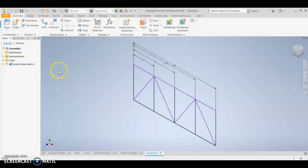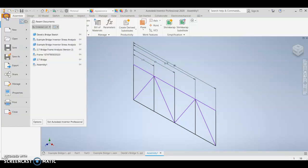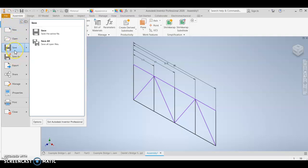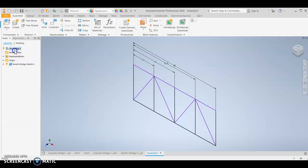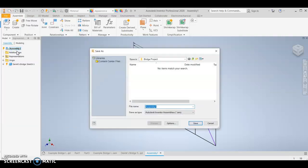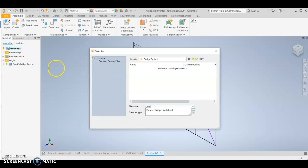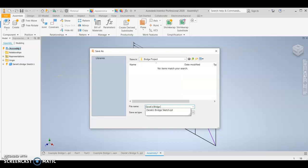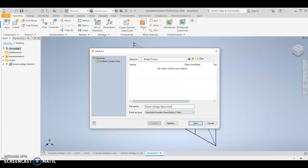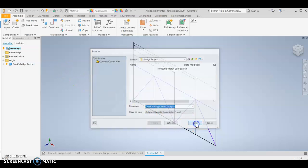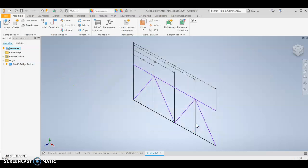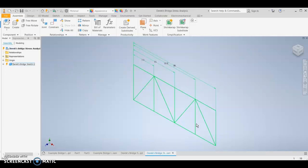Now you've got to save this before continuing. For some reason, if you do not save this, you cannot continue on from here. So make sure you save this. Give it a name that makes sense and hit save.